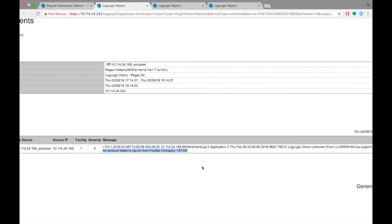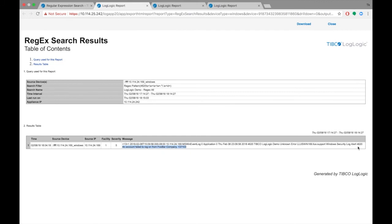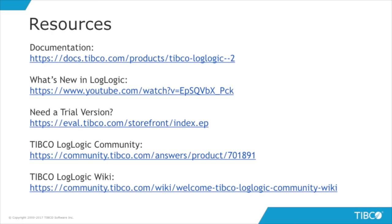This marks the end of this tutorial. Please go to the following links to learn more about TIBCO LogLogic.